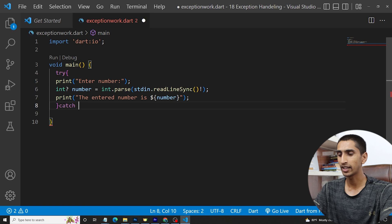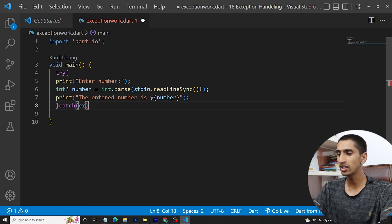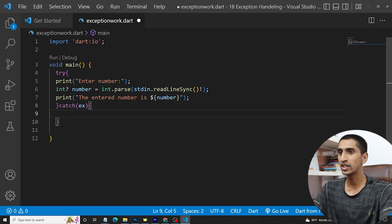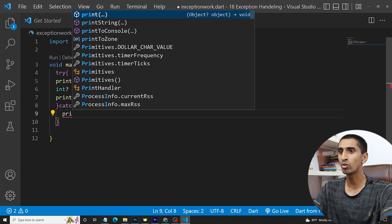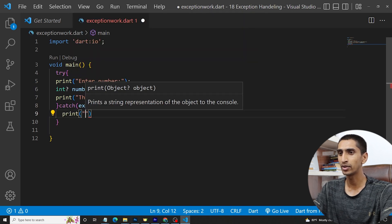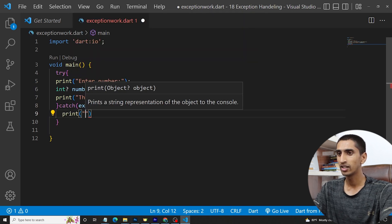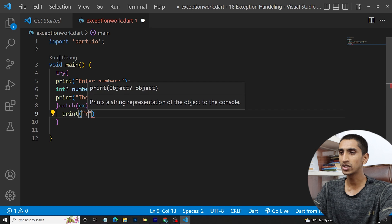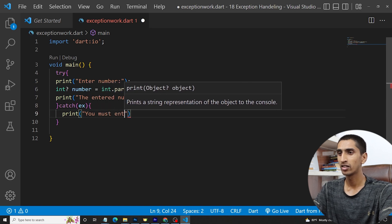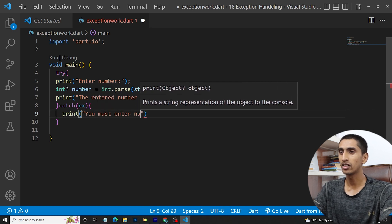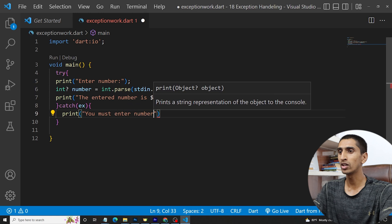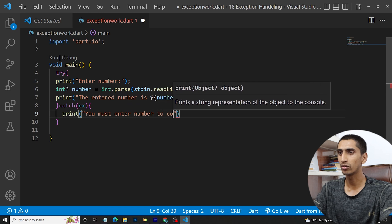Then I need to catch the exception using the catch block. You can also print the exception itself, or you can print your own custom message, such as 'You must enter a number' or 'Enter a number to continue'.